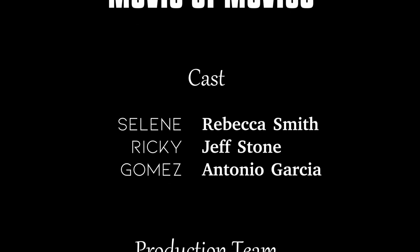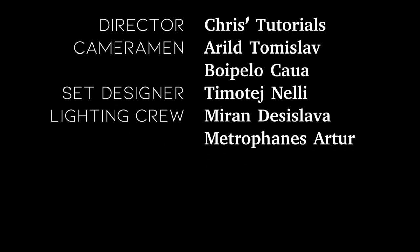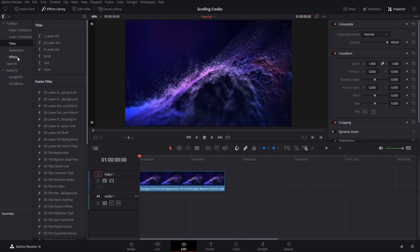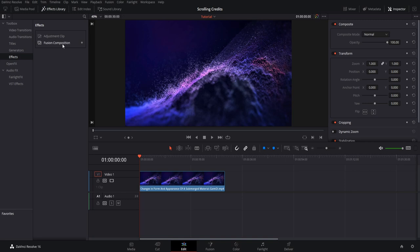Hello everybody, Chris here. In this video I want to show you how to create a better scrolling credits title sequence inside of DaVinci Resolve 16. Rather than using the standard scroll title in the effects library, we're going to go over to the effects tab and create a fusion composition, which gives us a blank template to create our own custom effects.